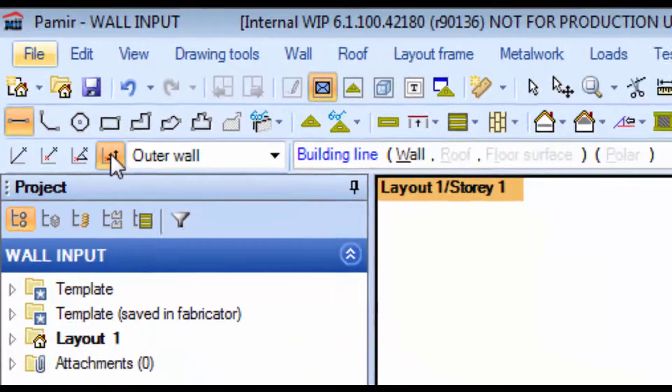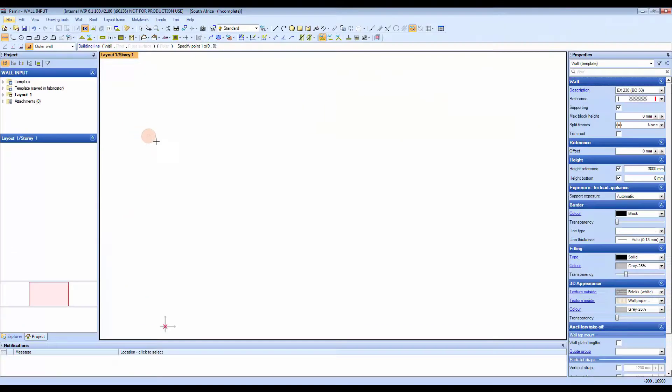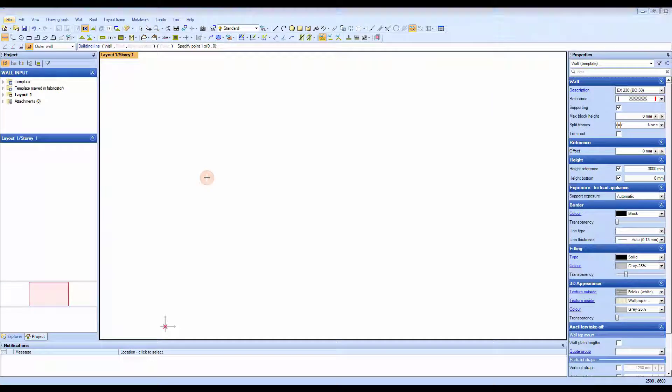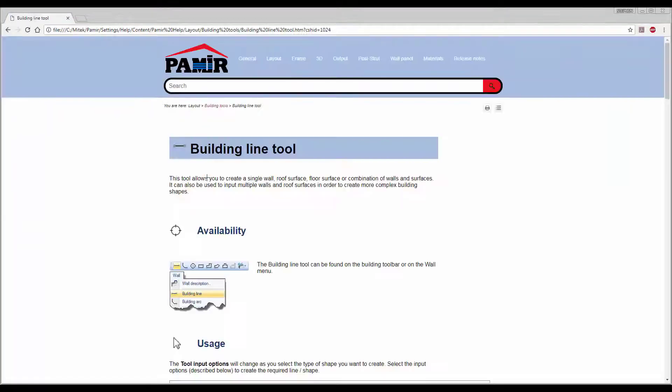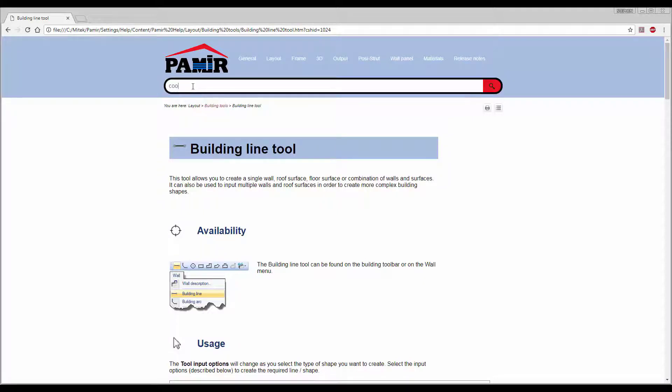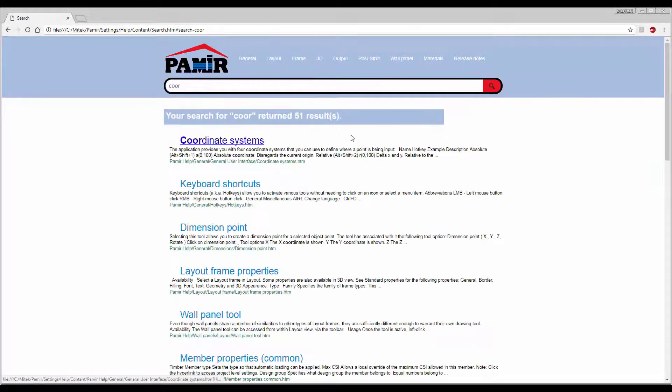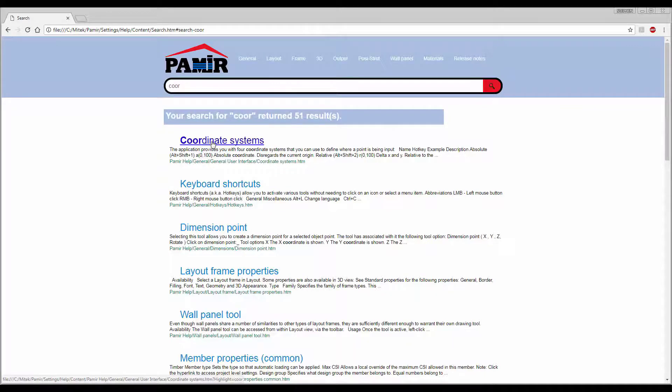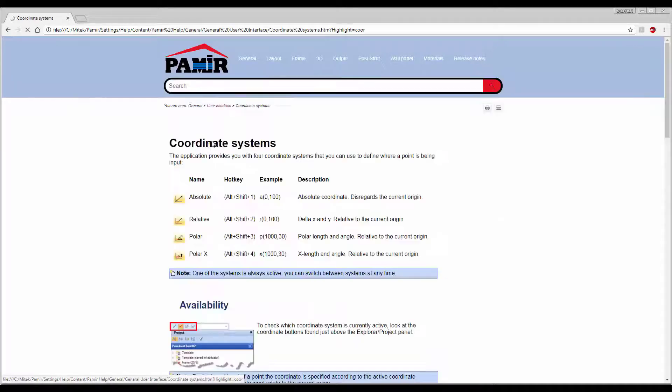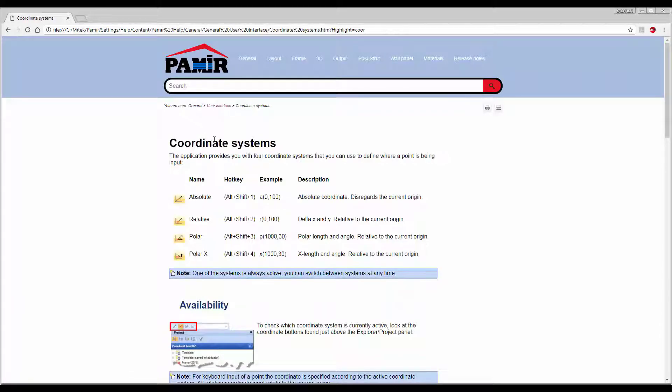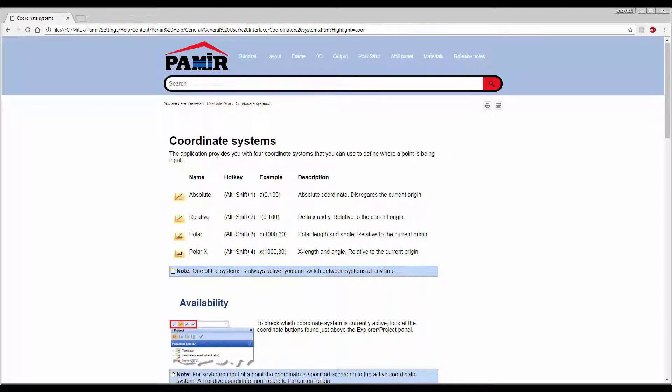How do these work? The easiest way to find out is to press F1, which will take us to our help system. Here in the search, I'm going to type in coordinates, search, and you can see here I'm going to click on the coordinate systems and we can read here what exactly those mean.